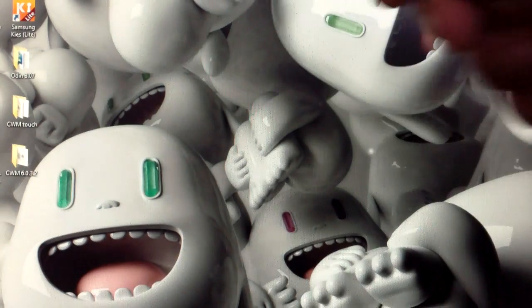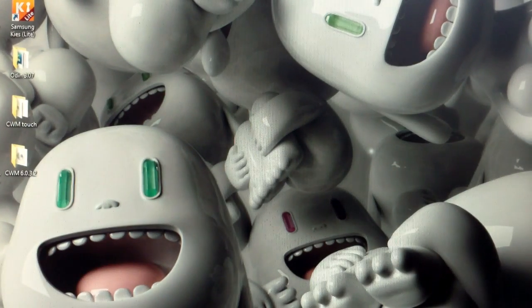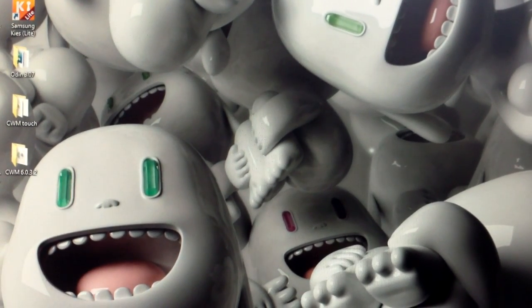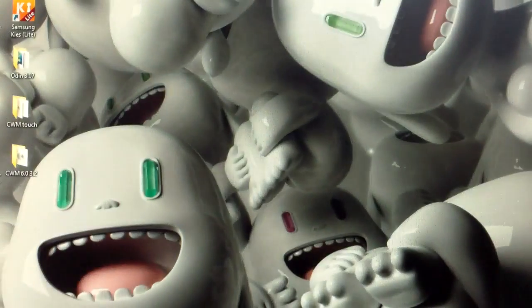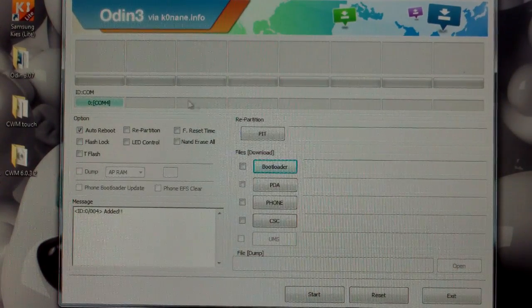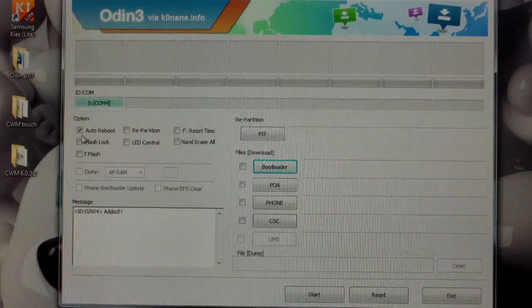Take your factory USB cable, plug it into your computer, and then plug it into your phone. Set it down. Now you're going to want to open up your Odin 3.0.7. Under the description, I left links to all the files that you need. What you're going to want to do is uncheck the auto reboot.